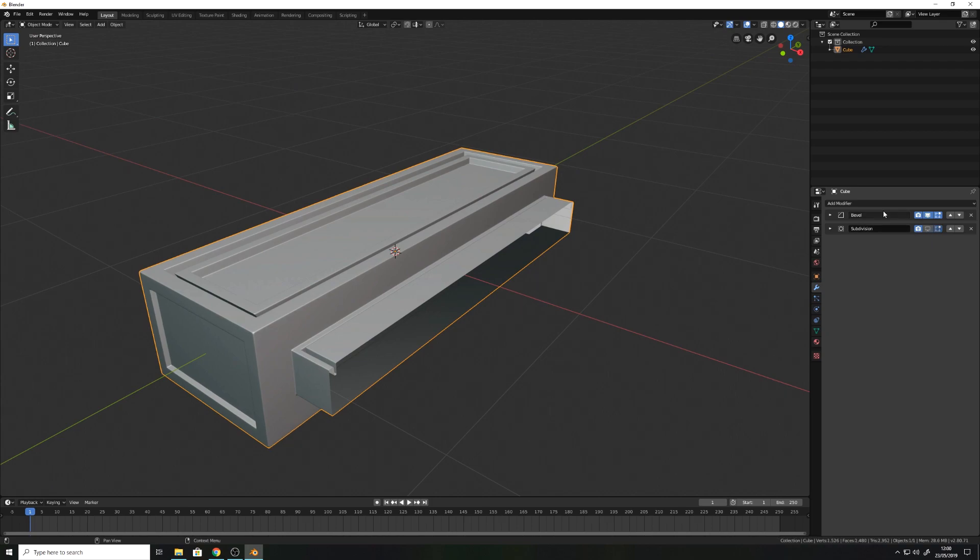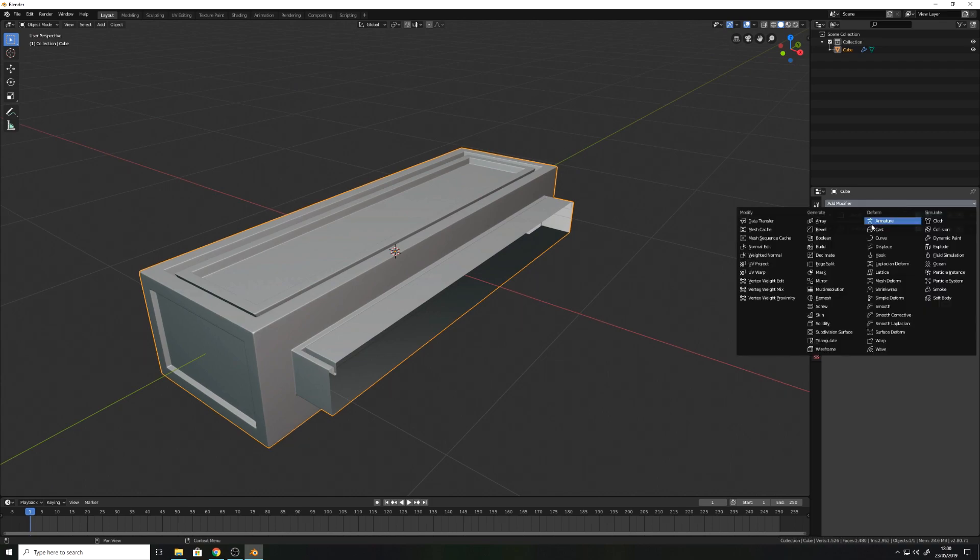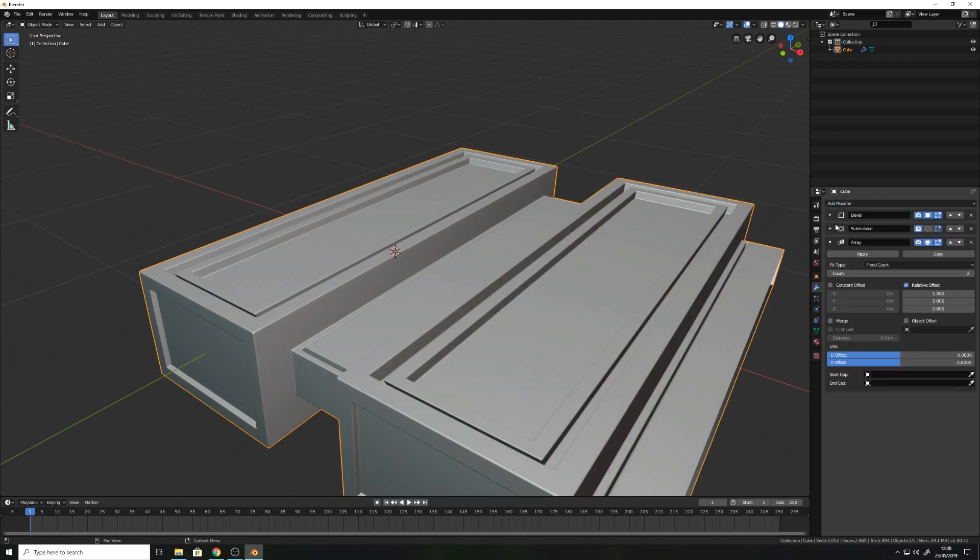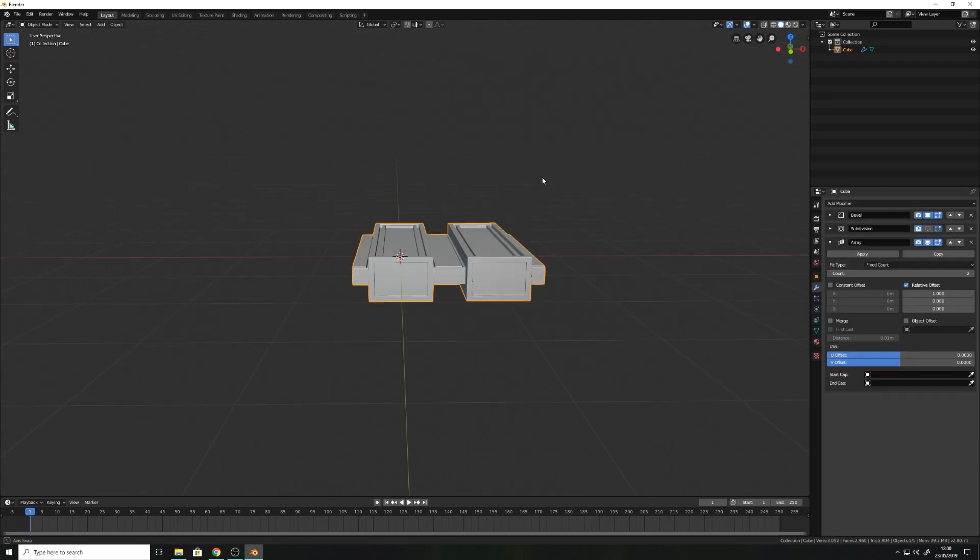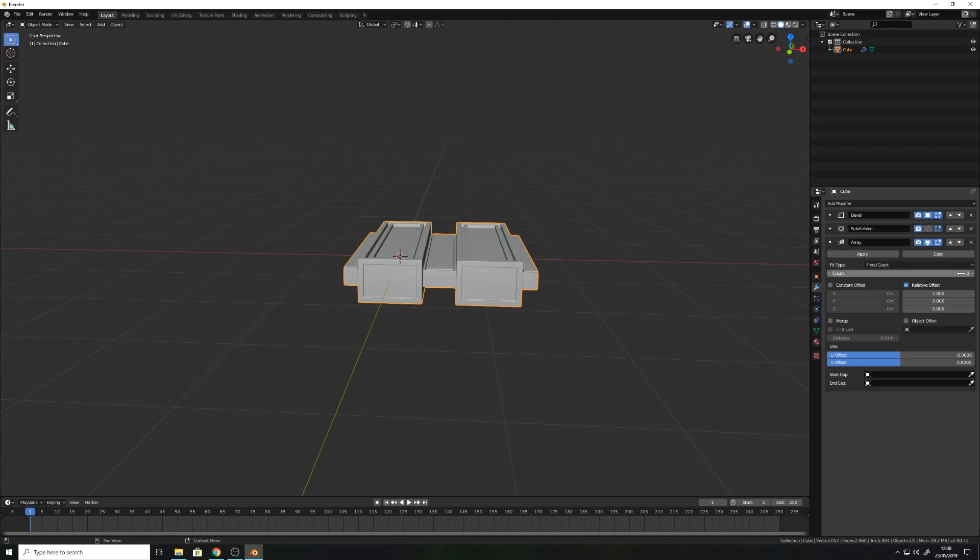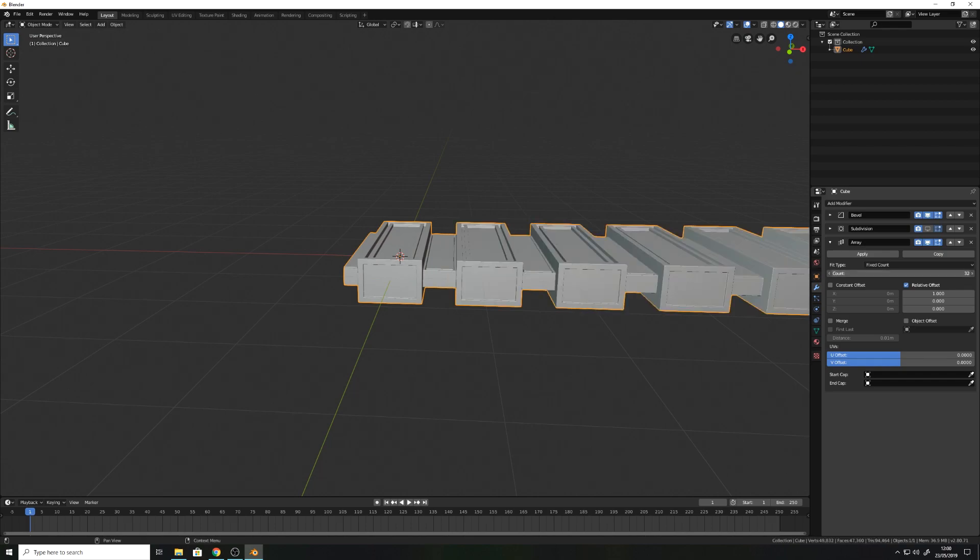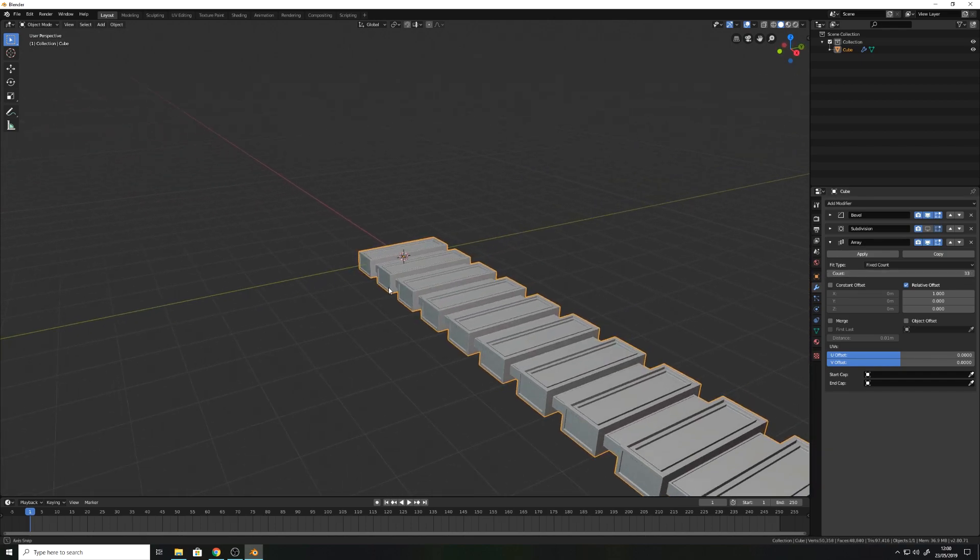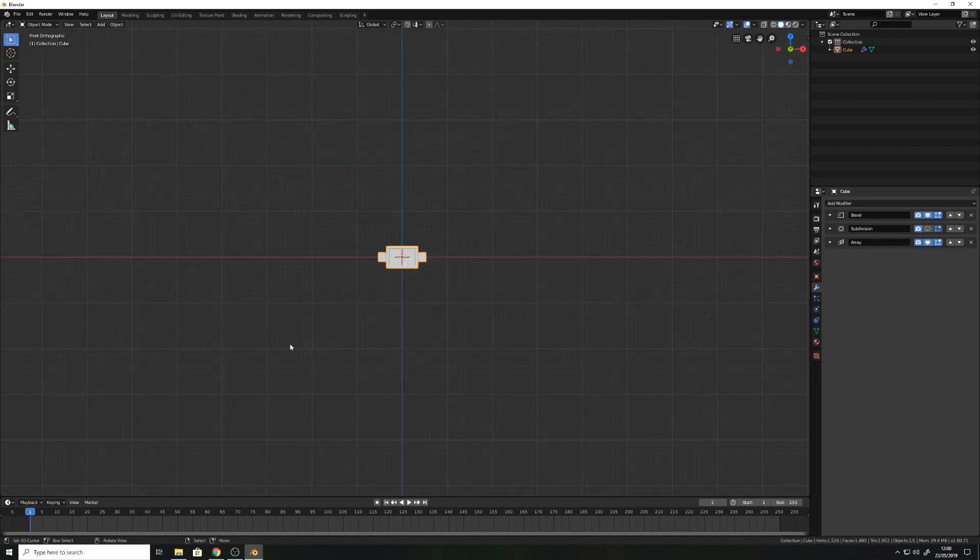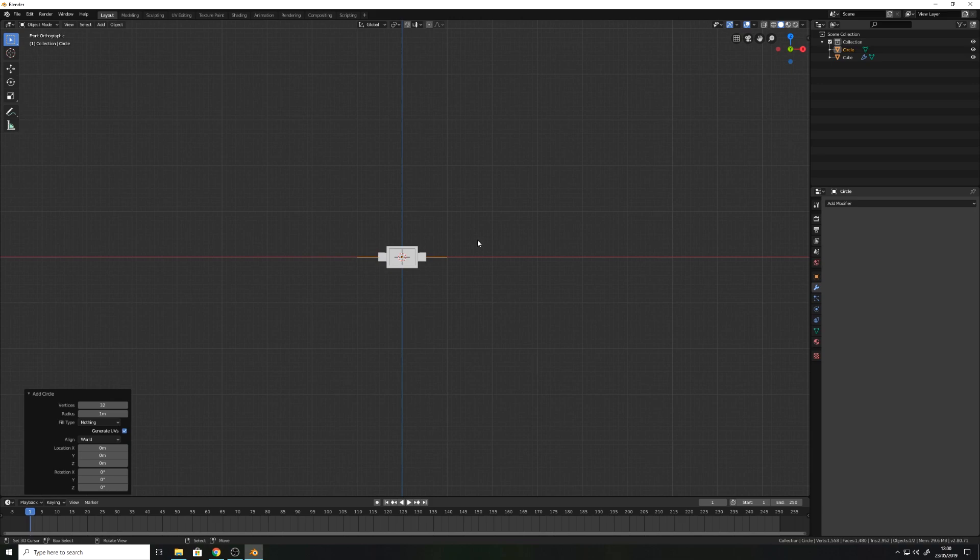Add an array modifier to the stack. Switch to the orthographic side view and add a circle with 32 vertices and rotate it as shown in the video.